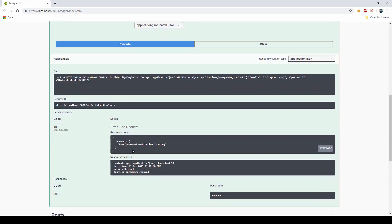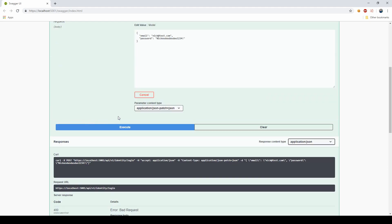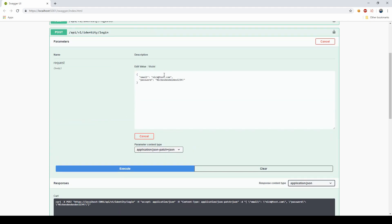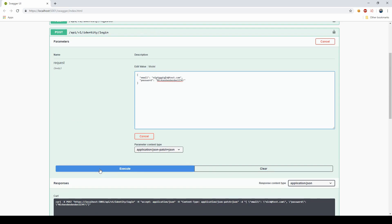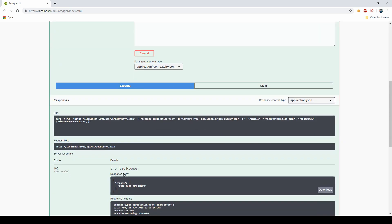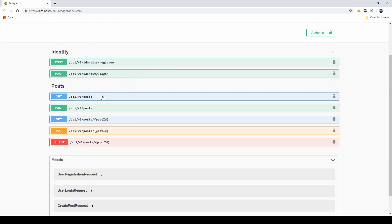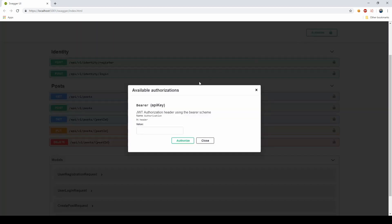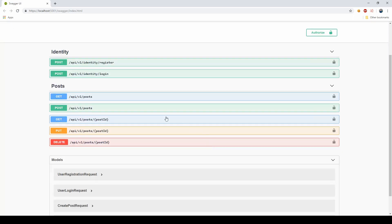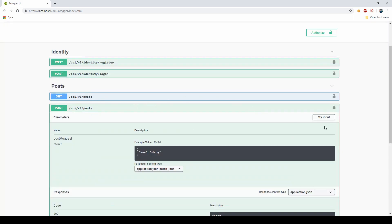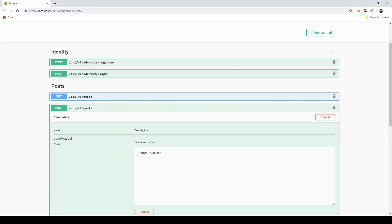If the user didn't exist, I would get user doesn't exist. So that all works. Now I have the JWT again. I'm not authorized, so I'm going to say bearer. If I'm not authorized, let's try to create a post. Execute, again unauthorized. I cannot actually do this.